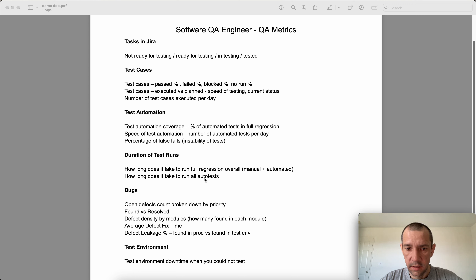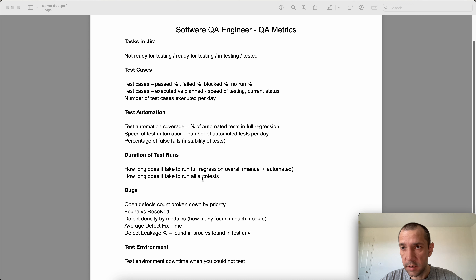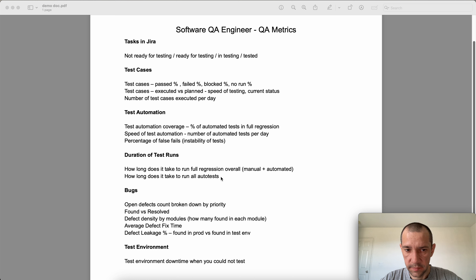On some of my projects, we had a few thousand UI tests and it took basically more than 24 hours to run them. In that case, we planned accordingly and ran those tests only during weekends. So it's useful to understand the duration of your test runs.